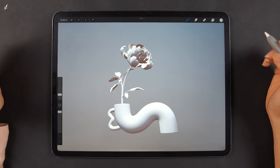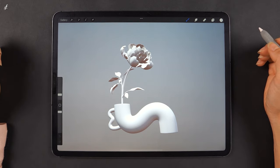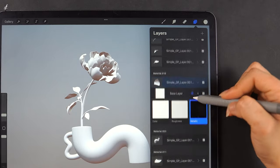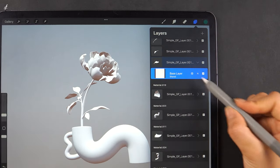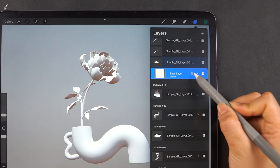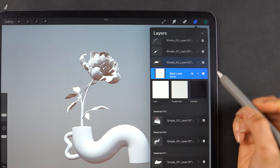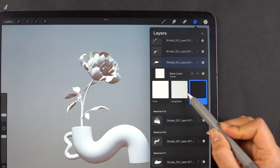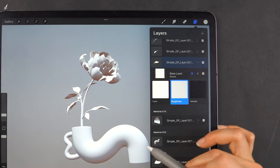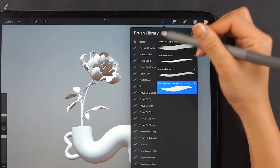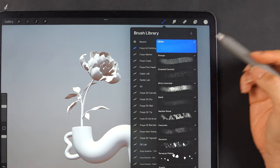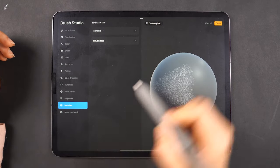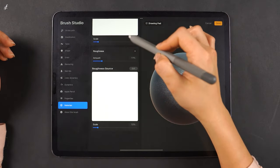The roughness and metallic settings will be found in two places. The first place is in the layer — you'll notice that each part of the model has its own layer. When we click on the materials icon, you'll see the roughness and metallic windows there. Another place is the brush studio: when we choose any brush, select the material tab, and you'll see the roughness and metallic settings there too.